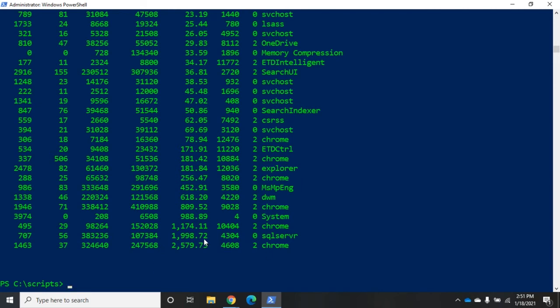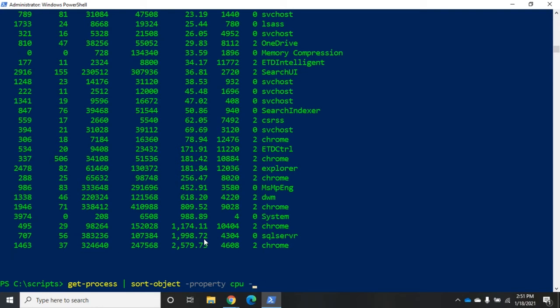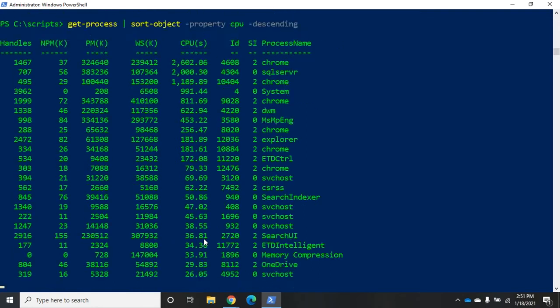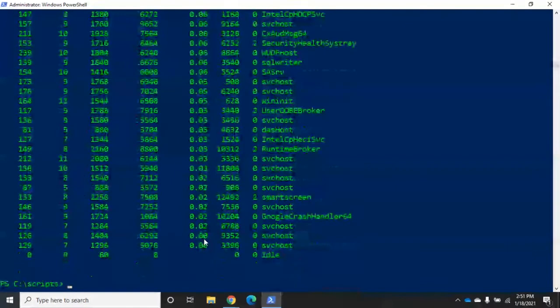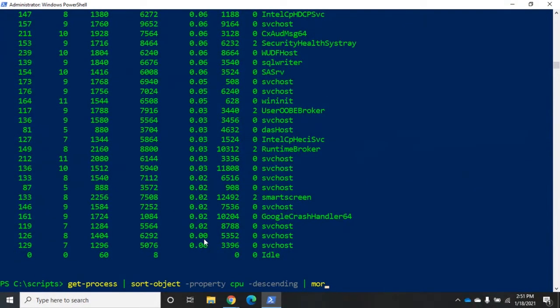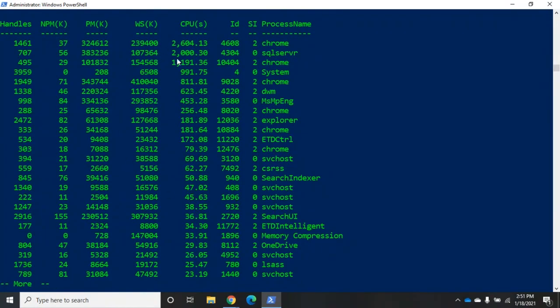What if I wanted them sorted in the reverse order? I can change this by doing sort-object. I can change it to sort by descending. DESC will do the job too because it will recognize hey DESC is short for descending. So now it's sorted in descending order for me.